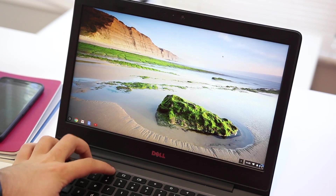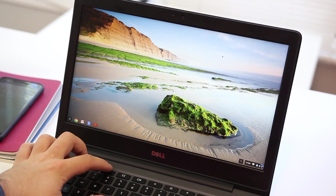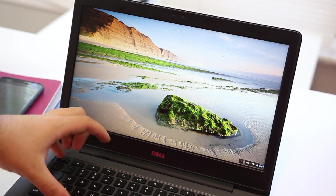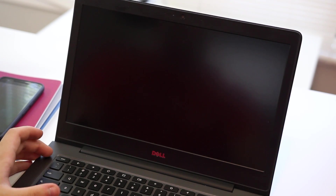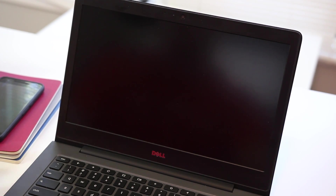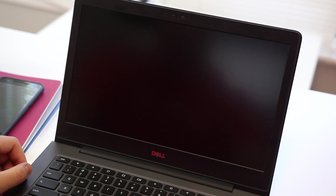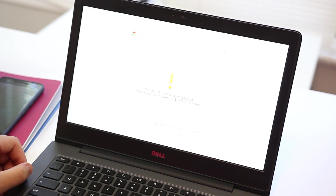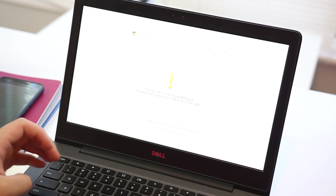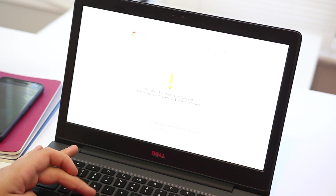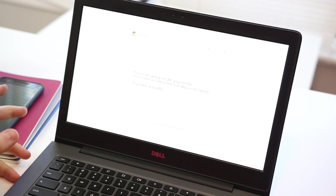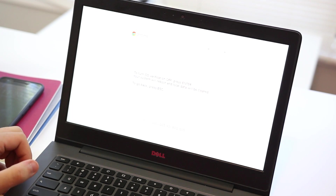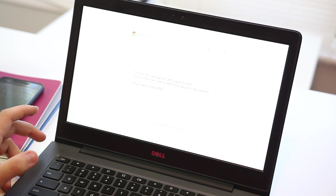The first step is to go into developer mode. To do that, you want to hit Escape, Refresh, and Power. The screen will immediately go black and things will turn back on after that. Once you get to this screen, you're going to want to hit Control and D. You'll want to read this message which says to turn off OS verification — press Enter. And we want to do that, so we're going to press Enter.